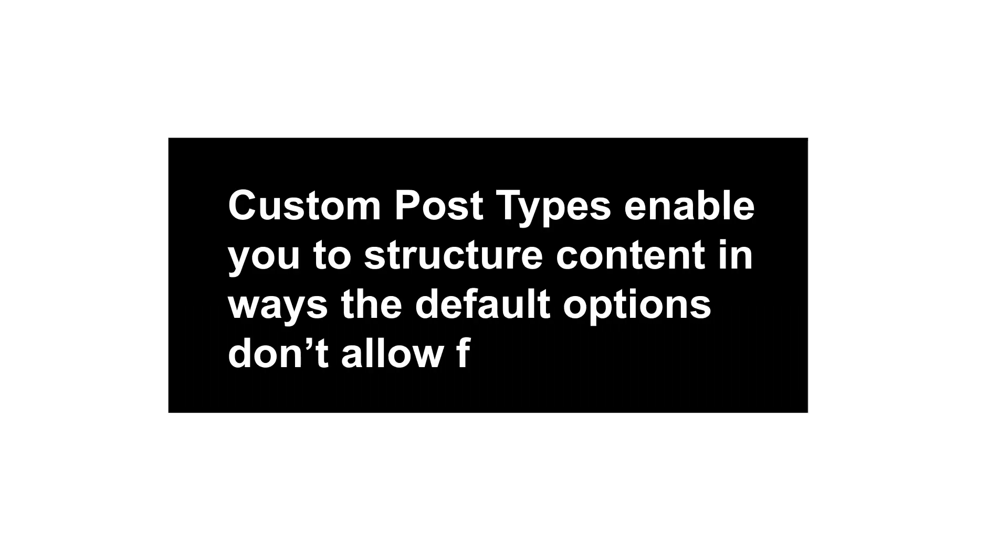Custom post types, on the other hand, are content formats that are not included in WordPress by default. Essentially, custom post types enable you to structure content in ways the default options don't allow for.